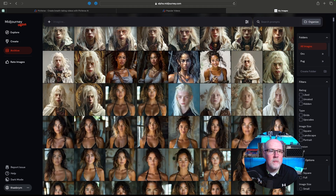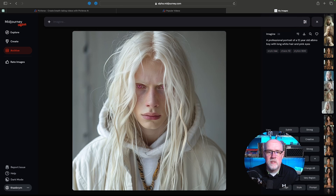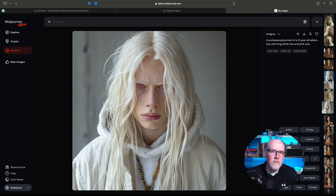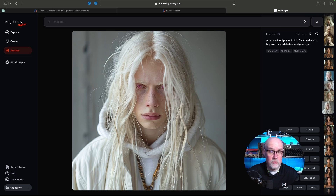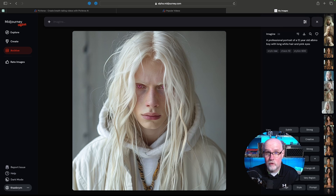I'm on the MidJourney website, the Alpha site. I've been generating a lot of different characters — you'll see. This guy right here: I'm working on a story about a young albino half-elf, half-orc. The prompt was a professional portrait of a 12-year-old albino boy with long white hair and pink eyes. What we're going to do now is use this photo I created in MidJourney as the character reference to create a consistent character.